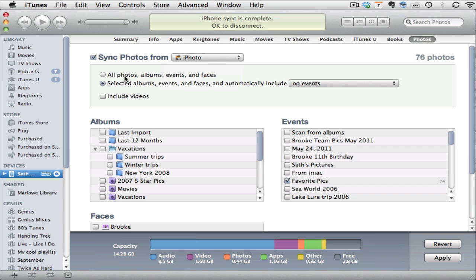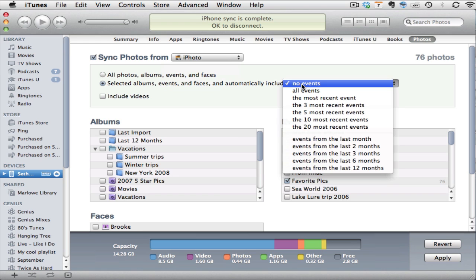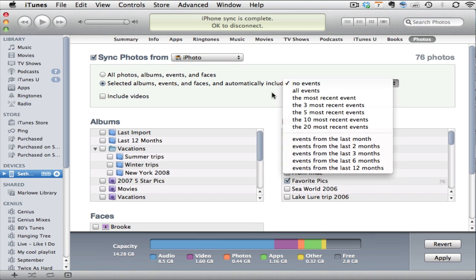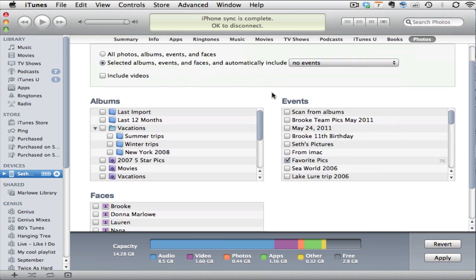I can choose to sync everything that's within iPhoto or I can choose selected albums, events, faces, and automatically include no events, all events, or you'll see some options down here.